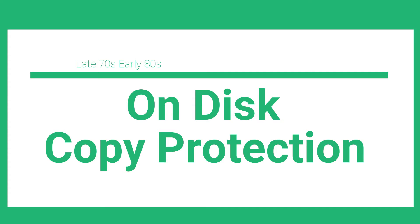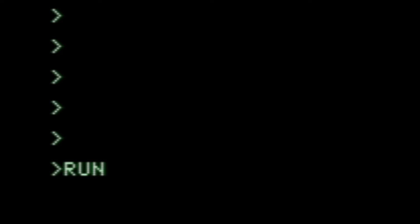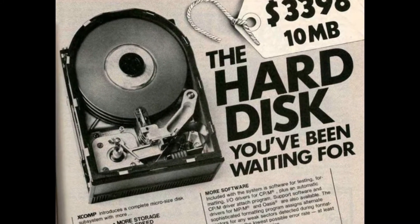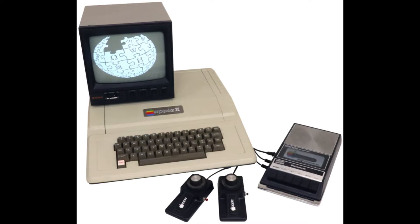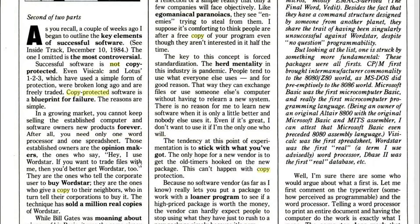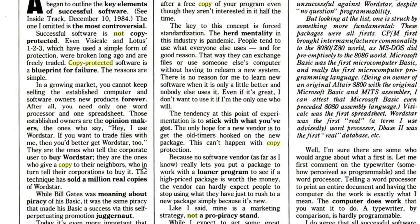One of the earliest forms of copy protection is known as on-disk copy protection. This is where they'd alter the disk by either corrupting certain parts of it, or using something like a non-standard format. The disk could still be read, but it would mess up any copy software because it wouldn't be able to copy the unique corruption or disk format. This was popular in the early days of the Apple II and IBM PC, before people complained about it and they stopped doing it — it even became a selling feature if your software was not copy protected.